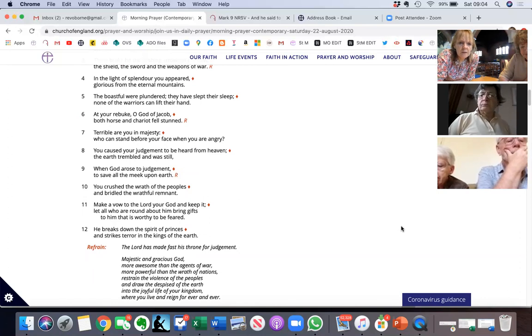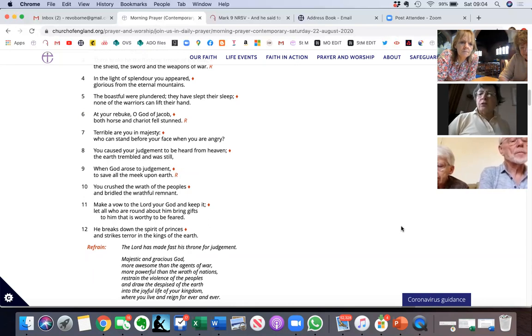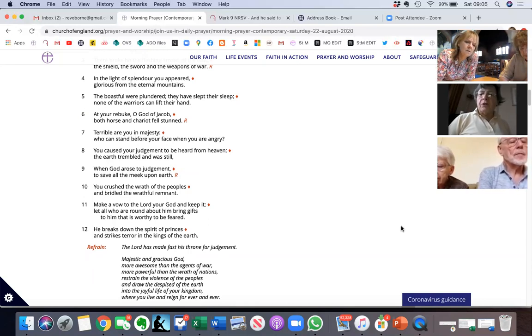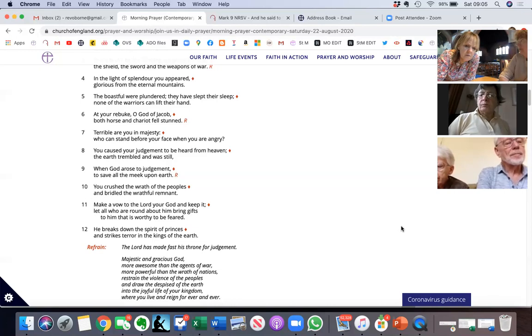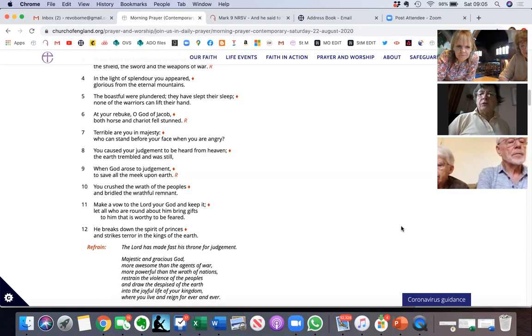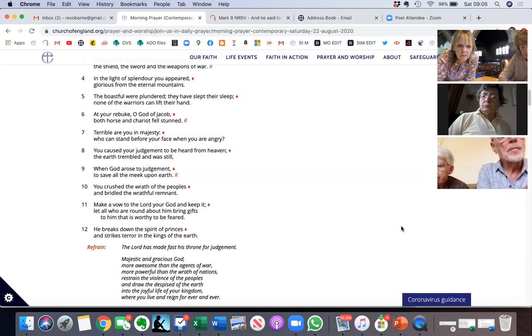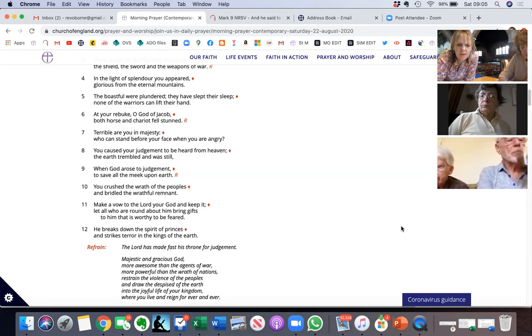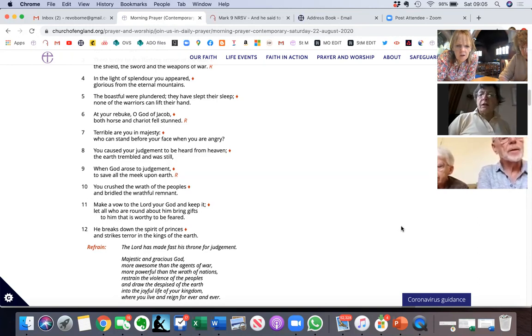Those full of war were plundered, they have slept their sleep. None of the warriors can lift their hand. At your rebuke, O God of Jacob, both horse and chariot fell stunned. Terrible are you, a majesty. Who can stand before your face when you are angry? You caused your judgment to be heard from heaven, the earth trembled and was still.